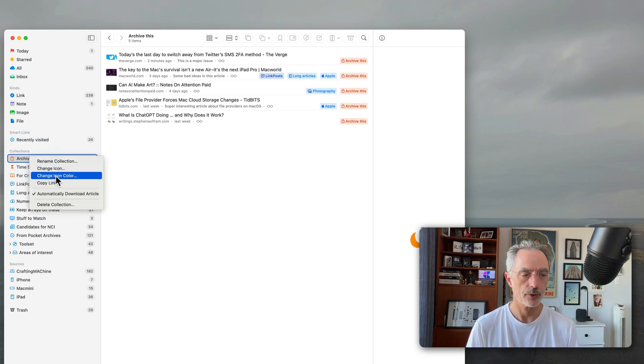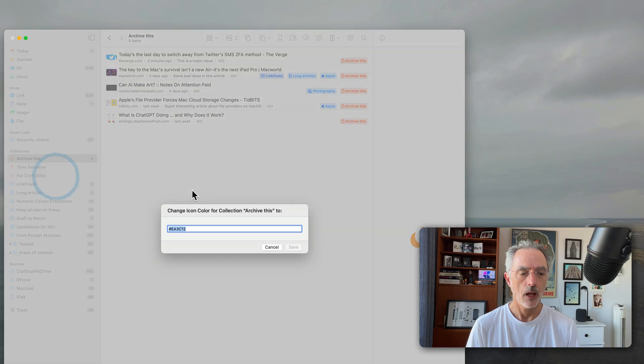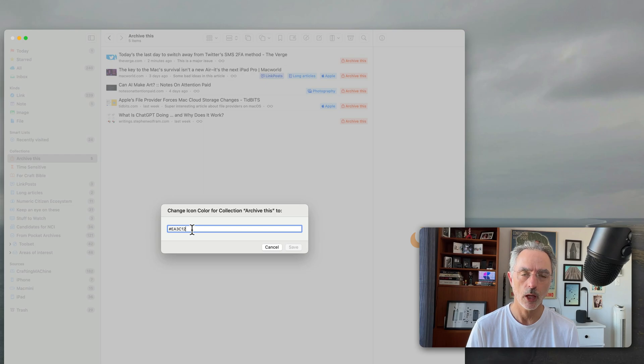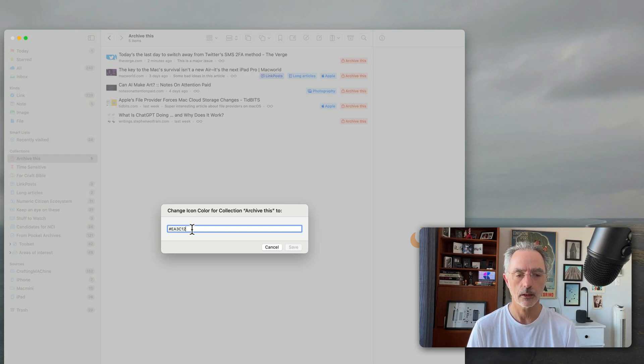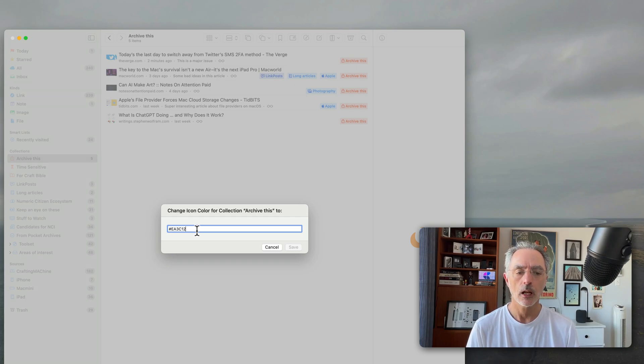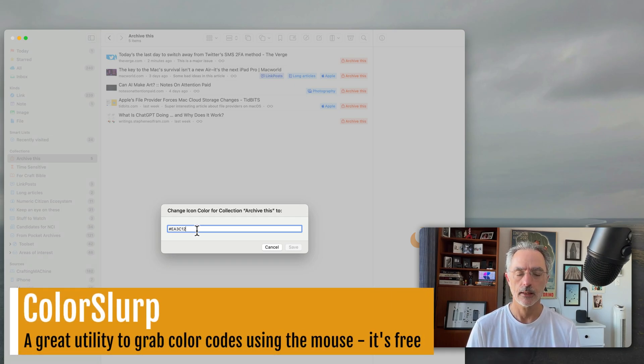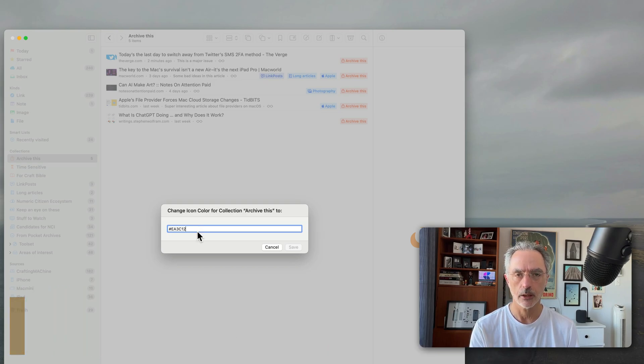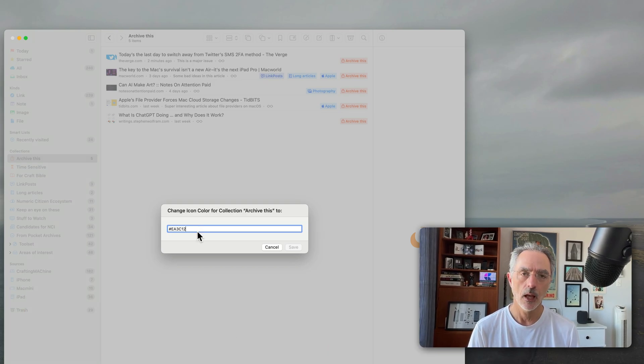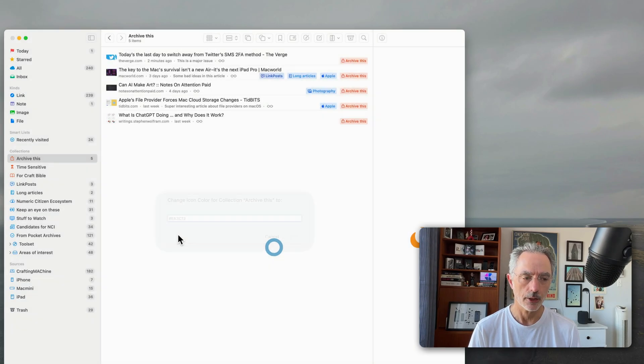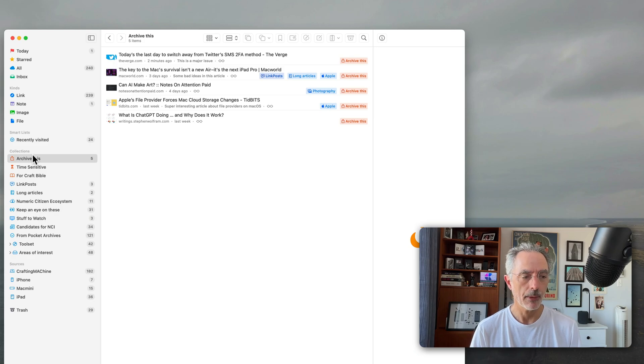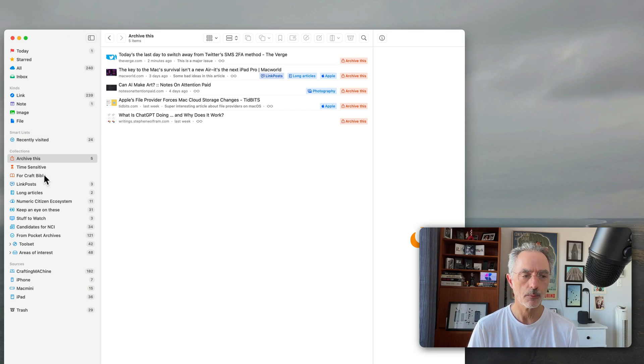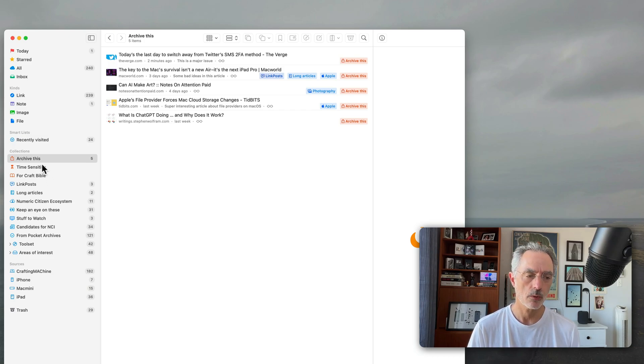So you can change the icon over there. You can change also the color. The sad thing is that you have to find the hex color code to get the color right. For that you can use a utility called Color Slurp that is a free utility on the Mac where you'll be able to click on the screen and select the right color and then copy paste the hex code for this specific color. So as you can see I have a bunch of collections. Collections are kind of a folder but it's more feature rich than a folder.